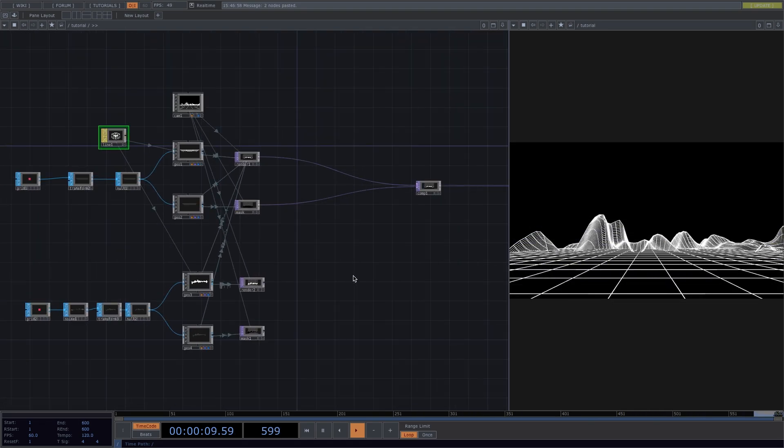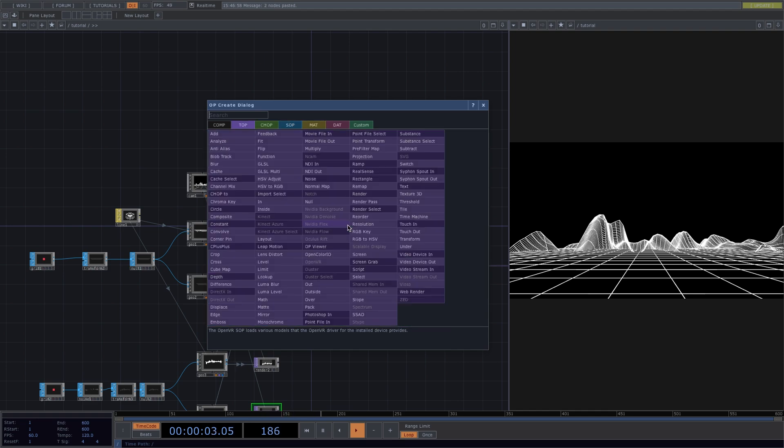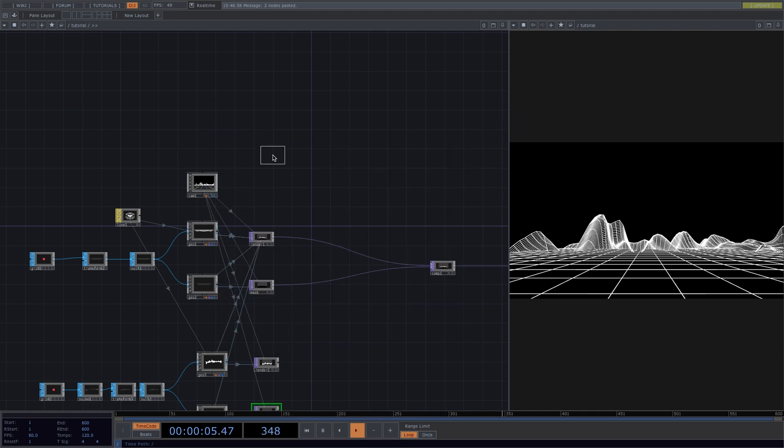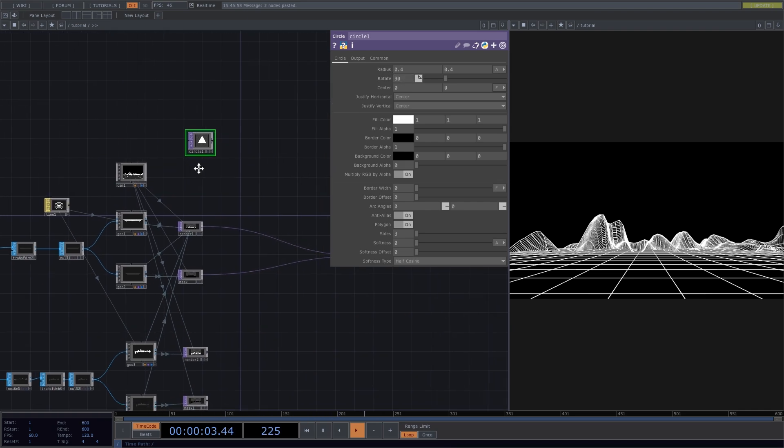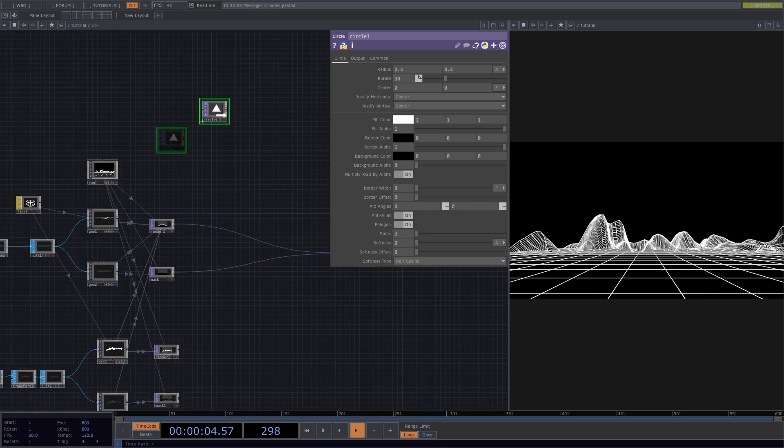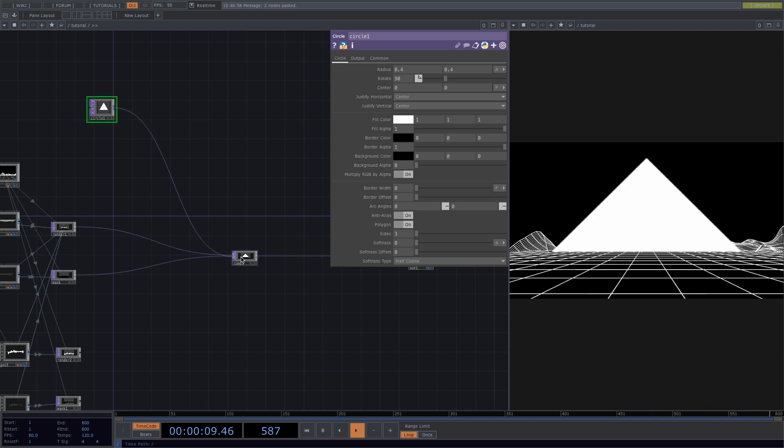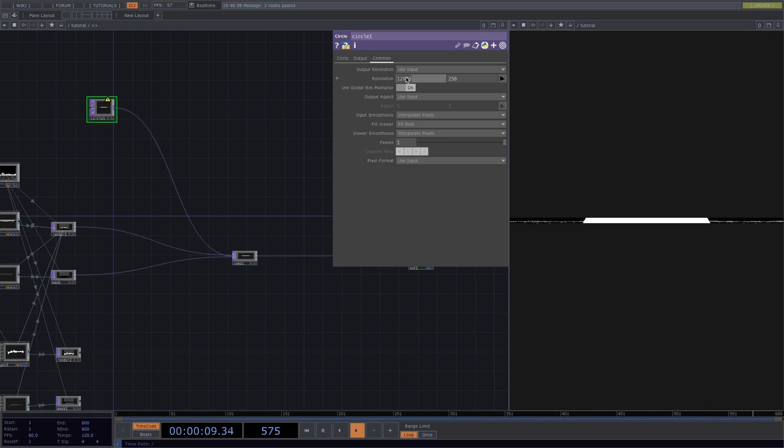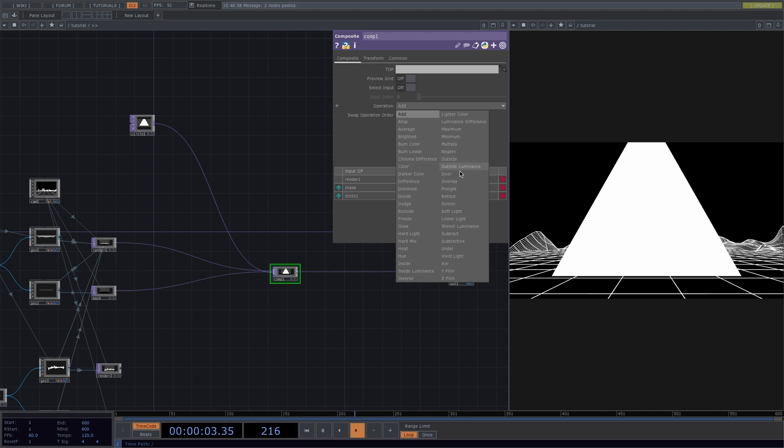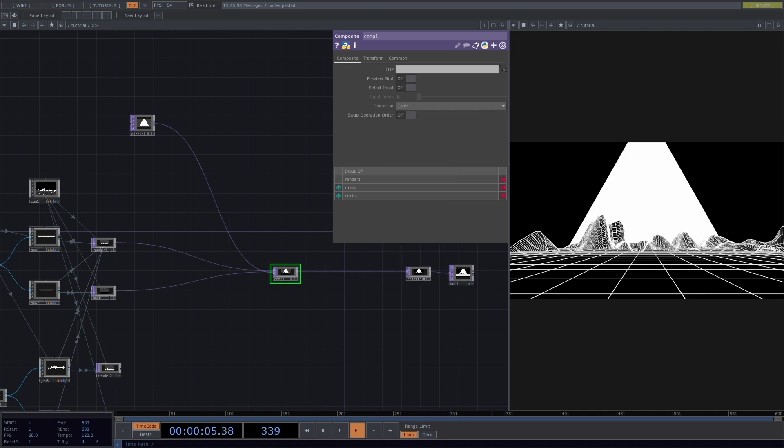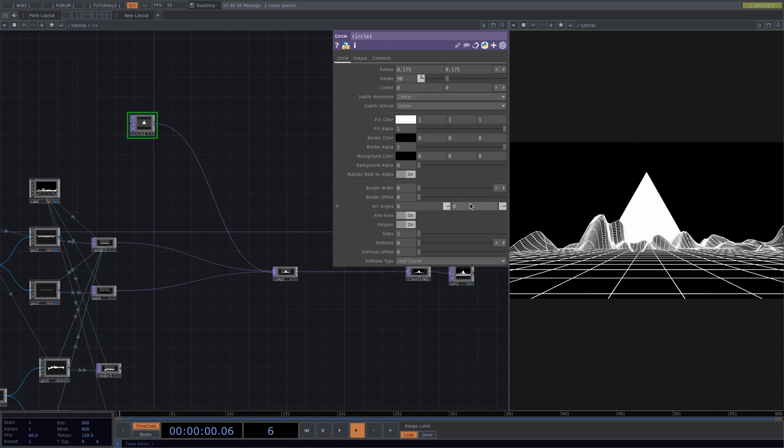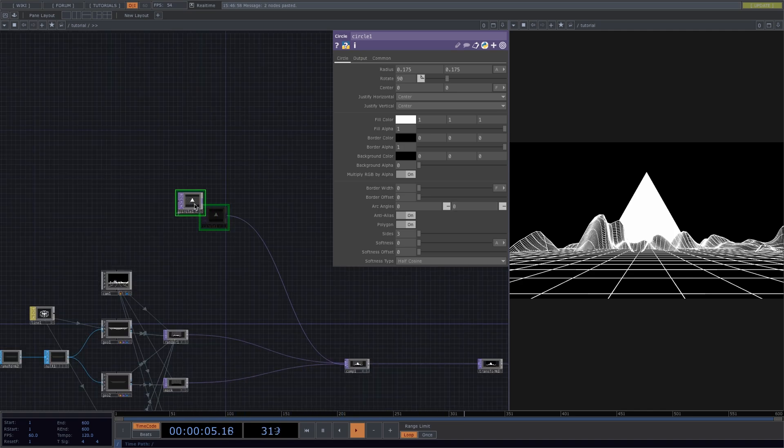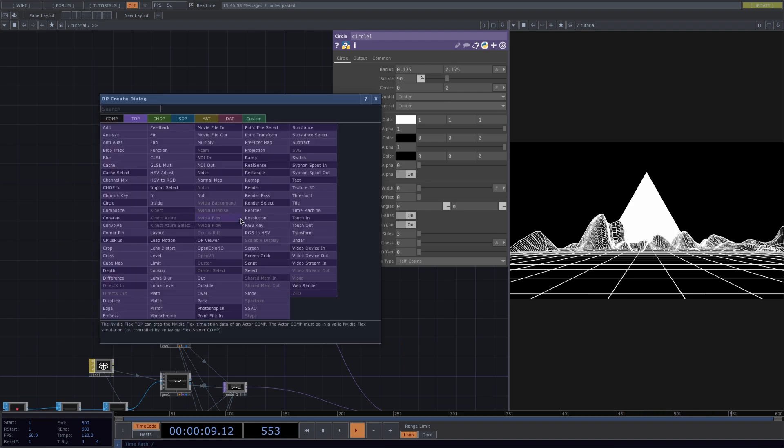For this, press tab and we'll add a circle top. To make it into a triangle, go to the parameter window, toggle on the polygon, and the number of sides is already set to 3 by default. To have the top of the triangle facing upwards, go ahead and rotate the circle to 90 degrees. From here, let's connect the circle to the comp, and since the quality here is not looking so nice, go to the common tab of the parameter window of the circle and set the resolution to be 1280 by 720. Let's go back to the comp and in here we'll set the operation to over and have our mask be over the circle top. To have the whole triangle in the picture, we're going to decrease the radius here to about 0.175. So we already have the triangle here.